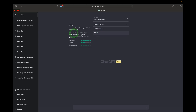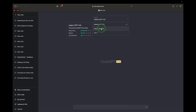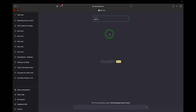GPT-4 excels at tasks requiring advanced reasoning, complex instruction understanding, and more creativity. Its reasoning is 5/5, speed is 2/5, and consciousness is 4/5. To get access to this brand new GPT-4 model, you need to be upgraded to ChatGPT Plus, then click the model selector and scroll down to GPT-4. Note that GPT-4 currently has a cap of 100 messages every four hours.